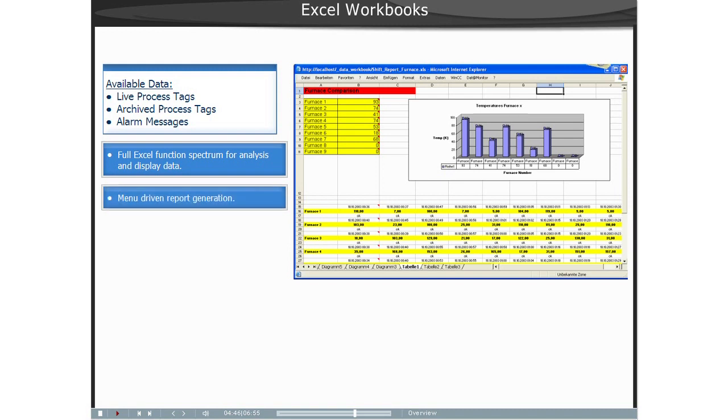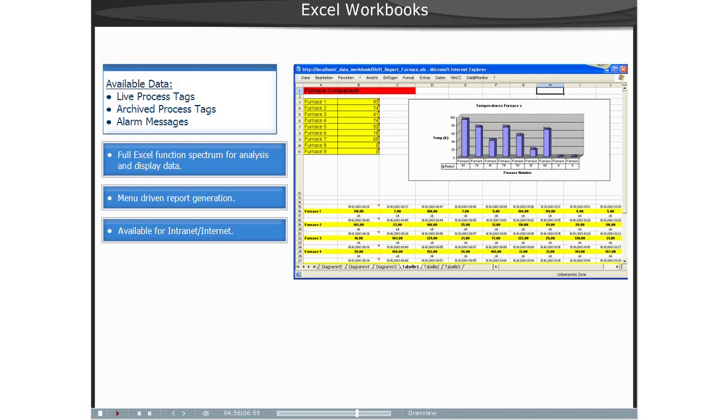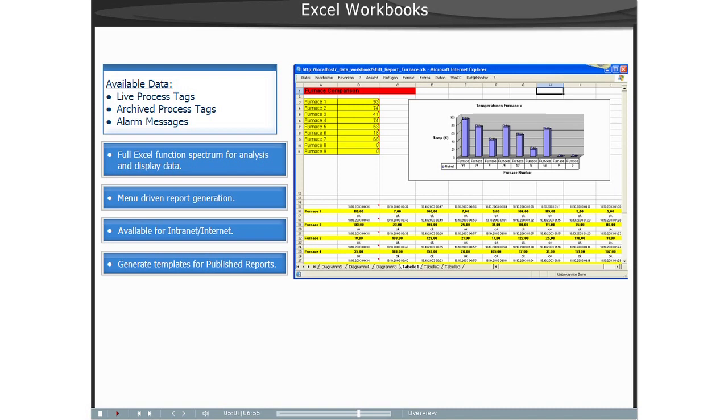With the Excel Workbook Wizard, Excel-based reports for WinCC Data can be published and made available to the Internet or the Intranet. The created Excel Workbooks can also be configured as templates for the Published Reports function.